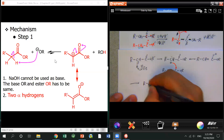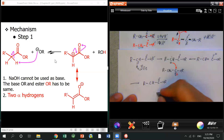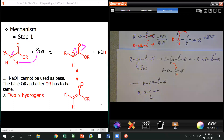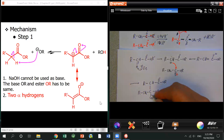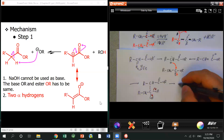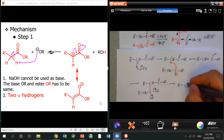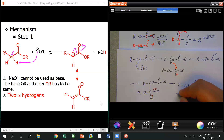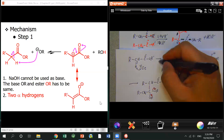Then this enolate — the nucleophile — attacks the carbonyl carbon of another ester, opening the C=O bond. This gives a tetrahedral intermediate, same as in Chapter 19 reactions.